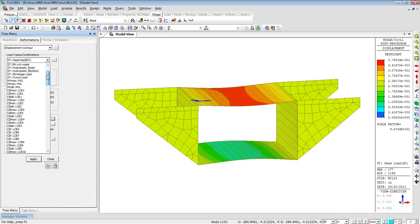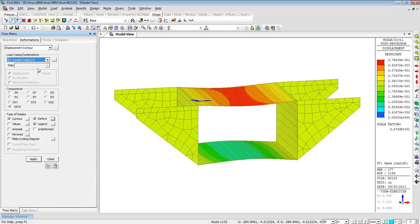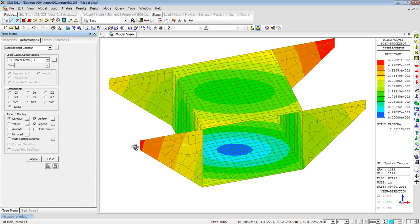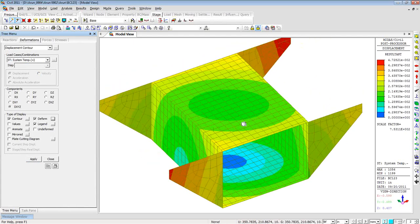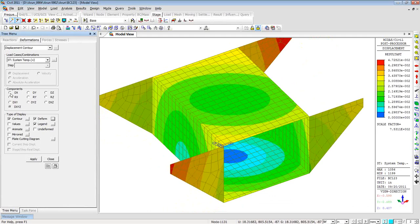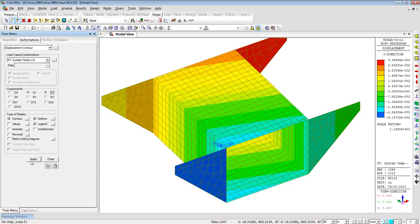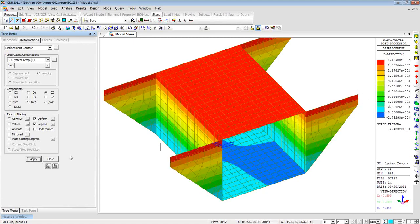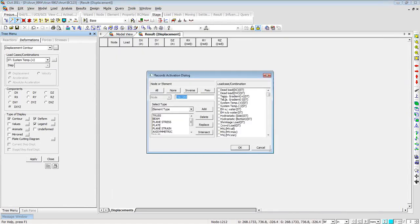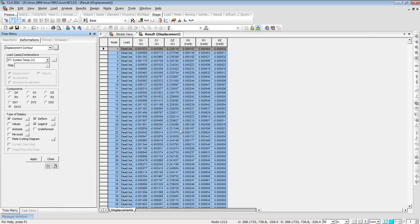I can choose any load combination to view, including temperature gradient loading — let's say system temperature increased. You can see the contour plot. You can choose to see deformation only along the X-axis, Y-axis, or Z-axis. All these values can be exported to spreadsheet format by clicking the button with three dots. Select the load cases you want — say dead load and temperature gradient — click OK and get the deformation data immediately.